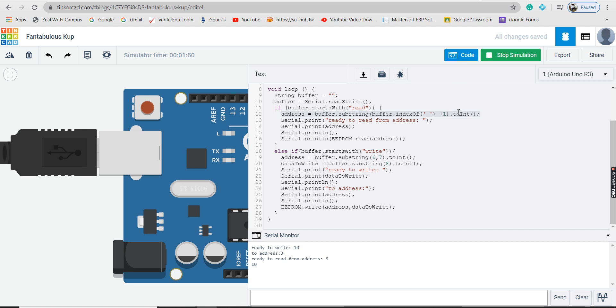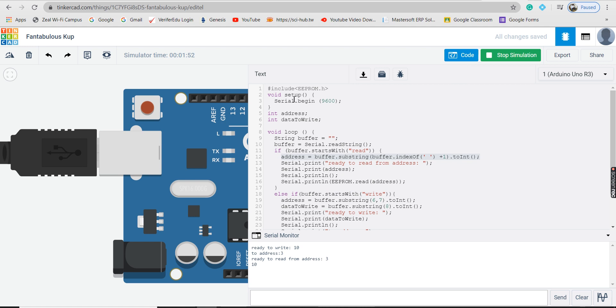To use EEPROM library, we include EEPROM.h. In void setup loop, we use serial.begin 9600 which sets the speed of communication in bits per second. 9600 means the serial port can transfer a maximum of 9600 bits per second.